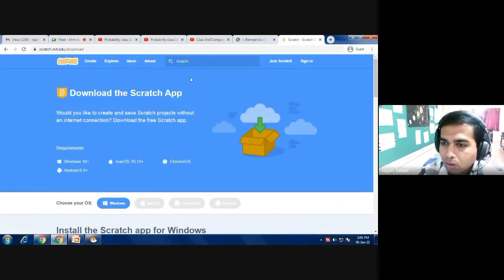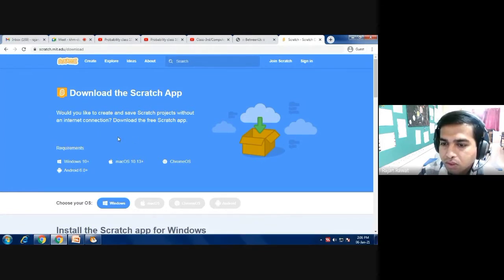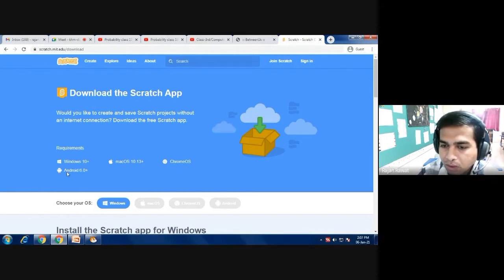After clicking on it, you will get the latest version of Scratch that you can use on Windows, Mac OS (iOS in Apple), Chrome OS for tablets, and Android 6.0 and above. This Scratch version is available and working on all these platforms.